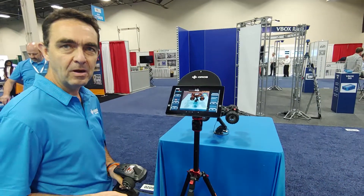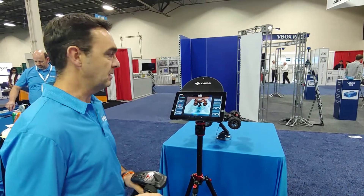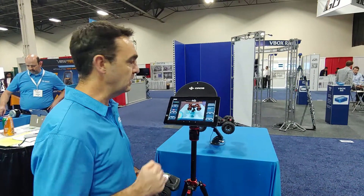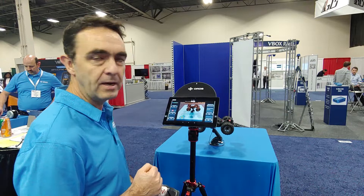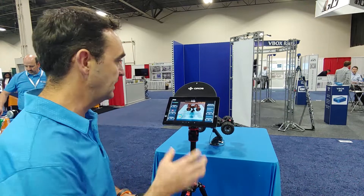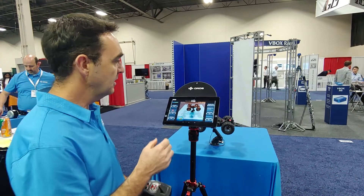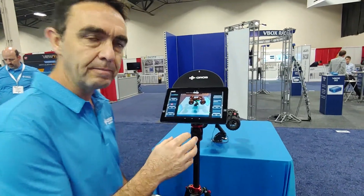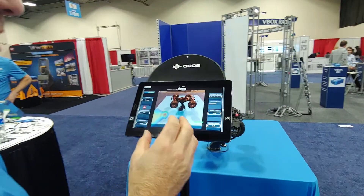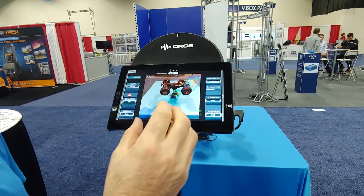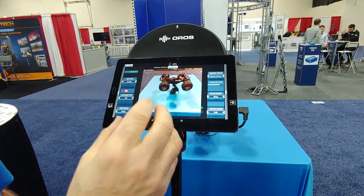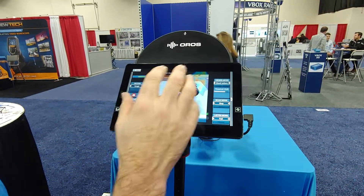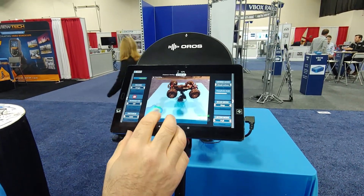Welcome to this video about the SoundSpot. I will try in a couple of minutes to give you a wide overview of what it's doing. The SoundSpot is basically a very efficient tool to localize the highest sound source in an environment.